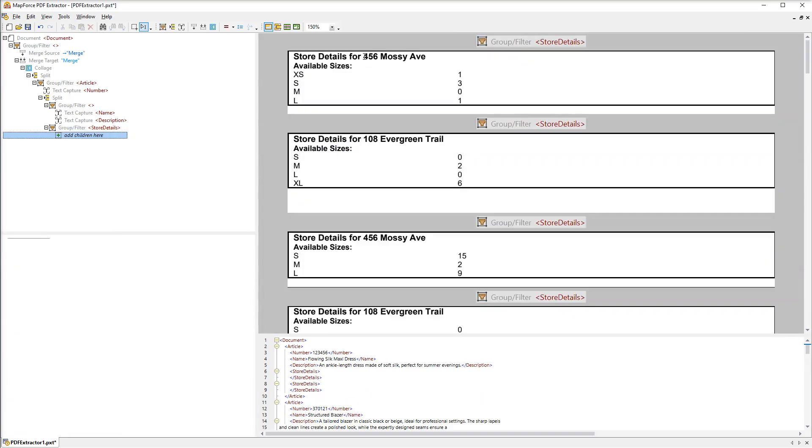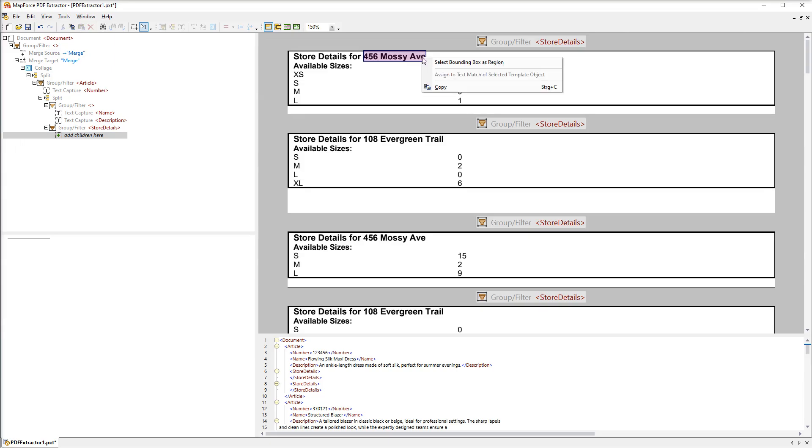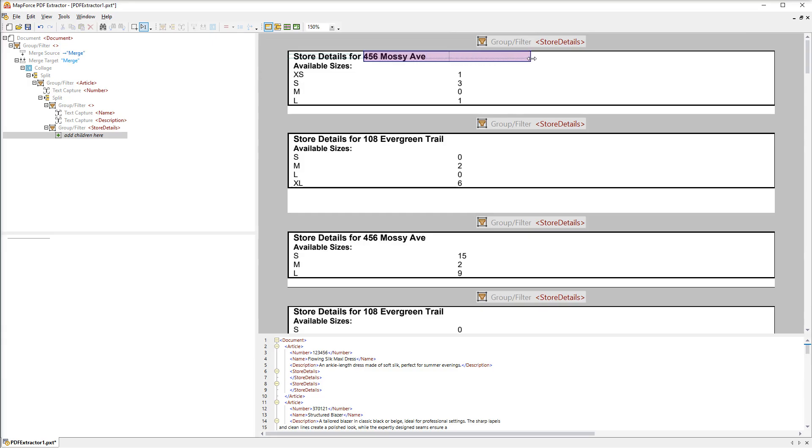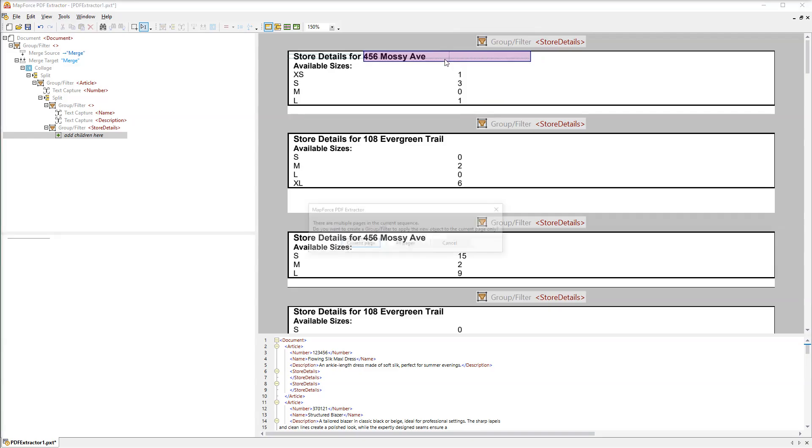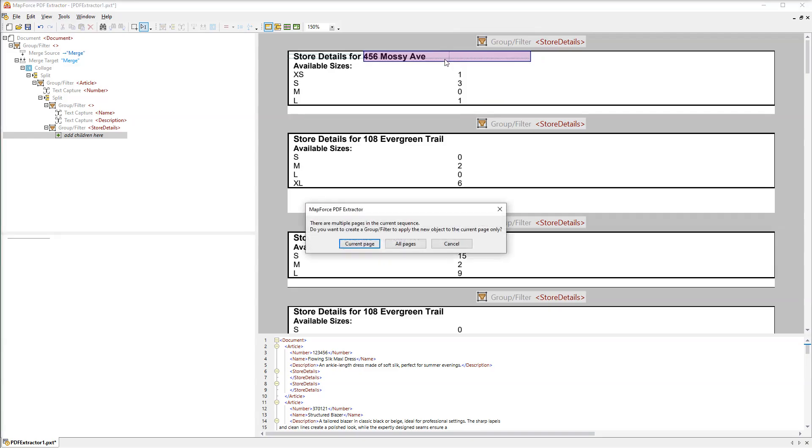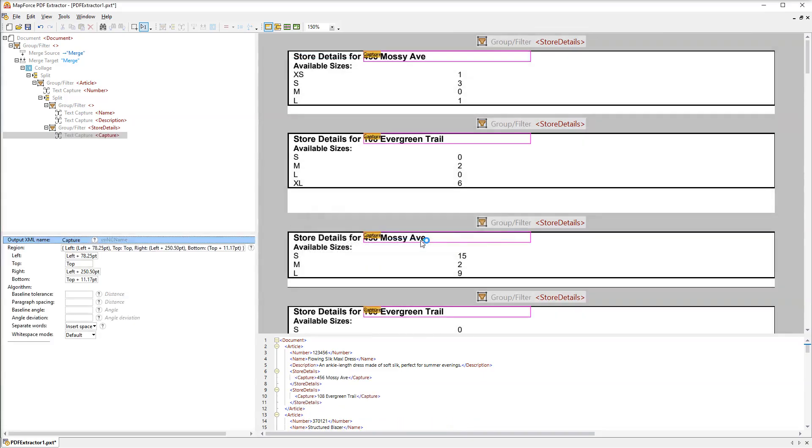Since we have two different stores we need to create a text capture for them. The capture will be called Store.